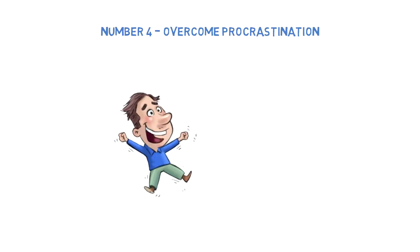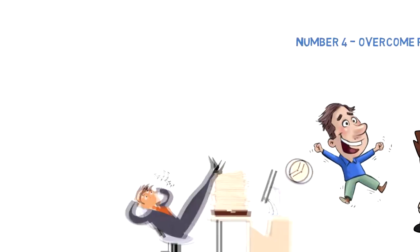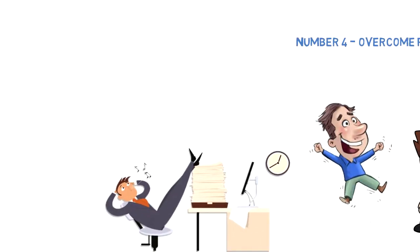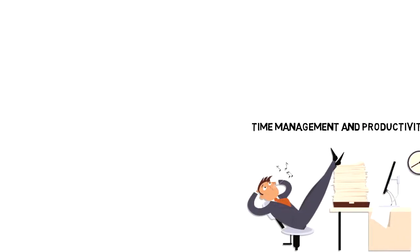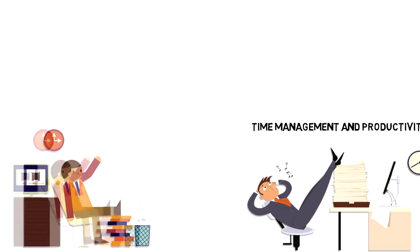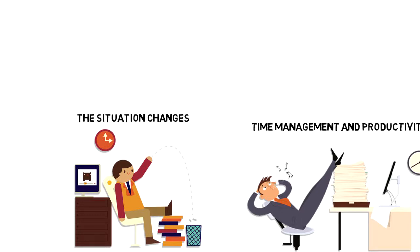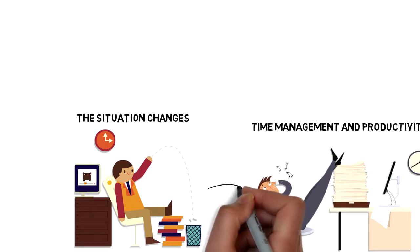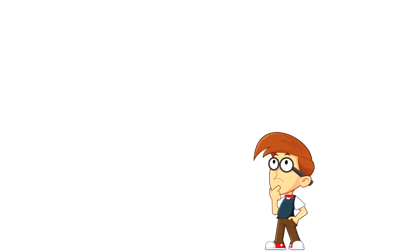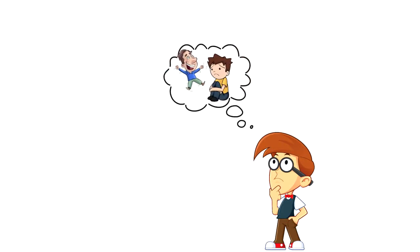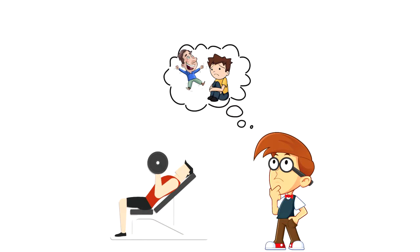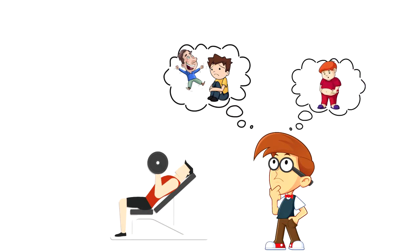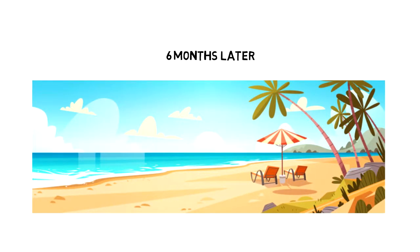Number four: Overcome procrastination using pleasure and pain principles. Procrastination is a huge obstacle when it comes to time management and productivity, and no one is protected against it. Sometimes when things are going well, you might think you've won against procrastination, but then the situation changes and it comes back again. Next time you face procrastination, try using pleasure and pain principles. If your goal is to exercise and you procrastinate hitting the gym, imagine yourself three months later with a big beer belly feeling sluggish, and then imagine yourself six months later on holiday near a beach in great physical condition with lots of energy.